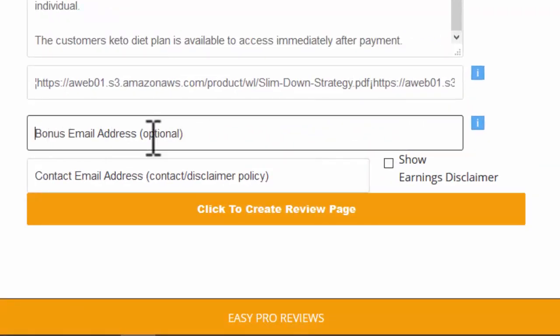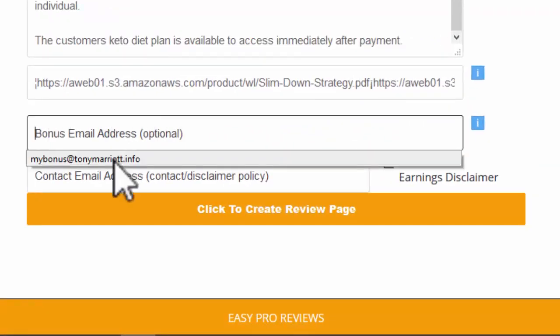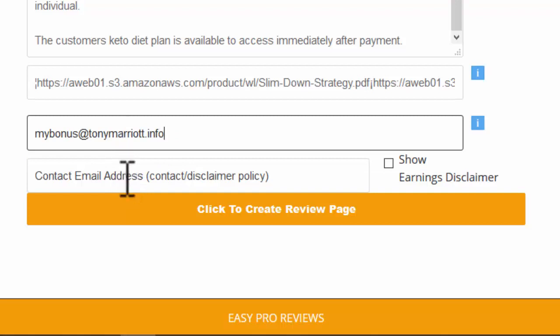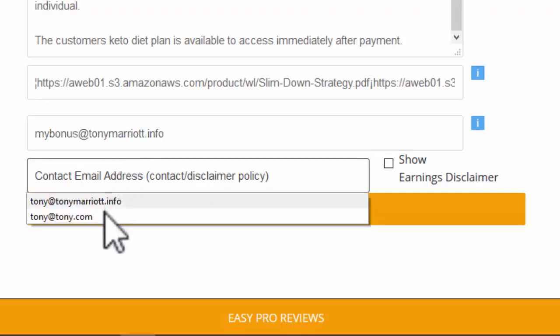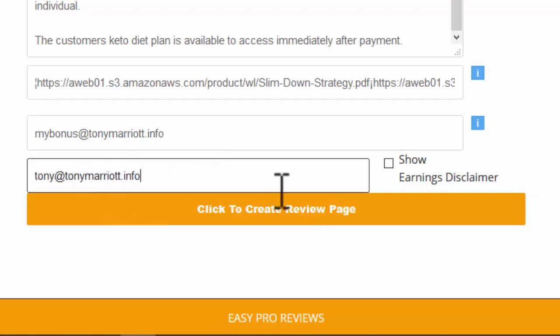The bonus email address. Well this is the address that they need to send to you or write to you with if they want to get their bonuses. You can put whatever email address you want in there. If a contact email address is different you can do that as well.